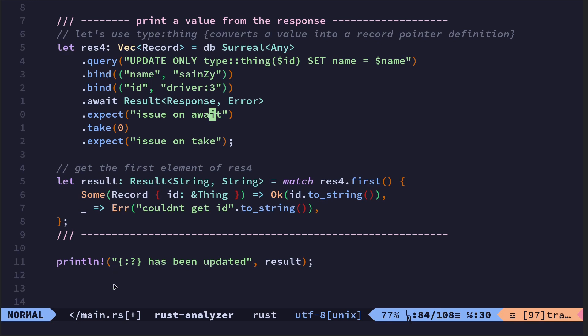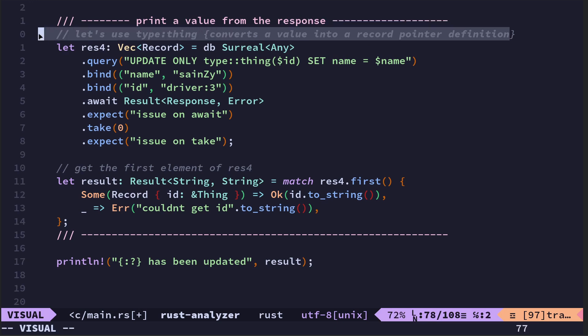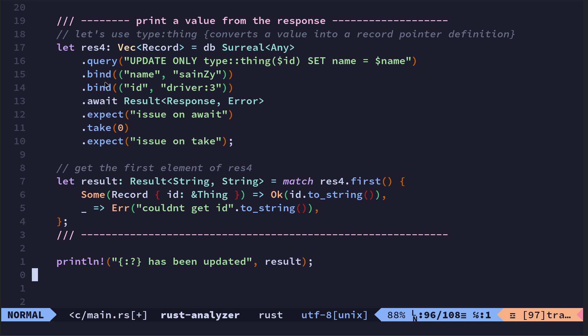And then we could parse them and return them here. So this is my first attempt to actually parse the response from SurrealDB. So I just thought that was interesting. And type thing, it converts a value into a record pointer, a definition. That's the official definition. So yeah, I just wanted to add that. It's kind of the last thing that as a new user or beginner I wanted to kind of understand or be able to do.